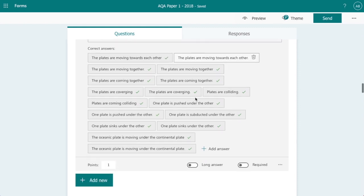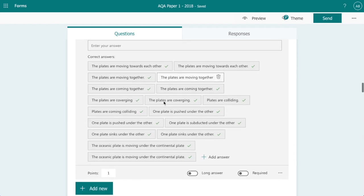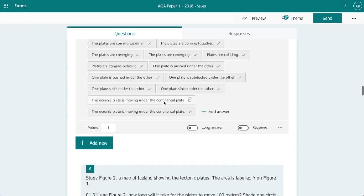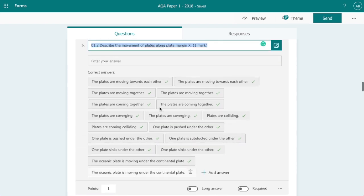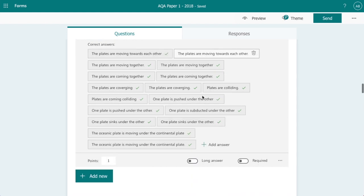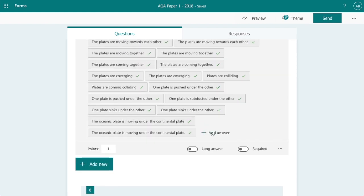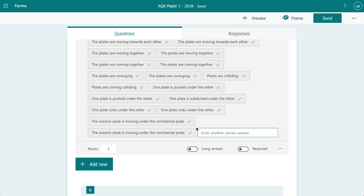If not then I can manually check their response. And we can add further answers just by clicking the add answer button there.